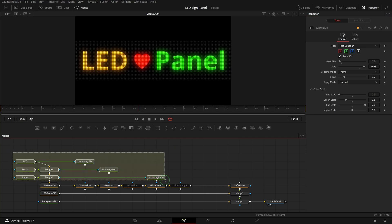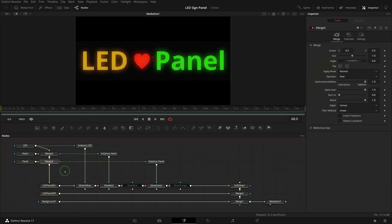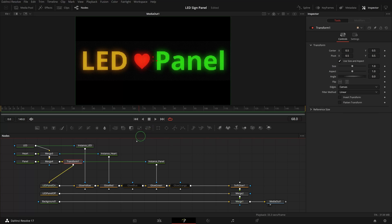To animate the text, we add a transform node after the merge node so that we can keyframe the position for the merged result altogether.